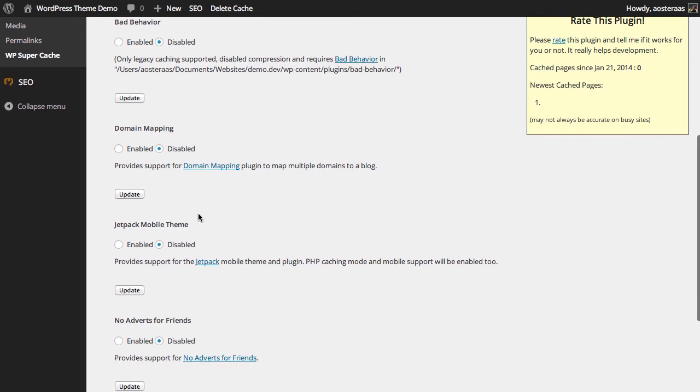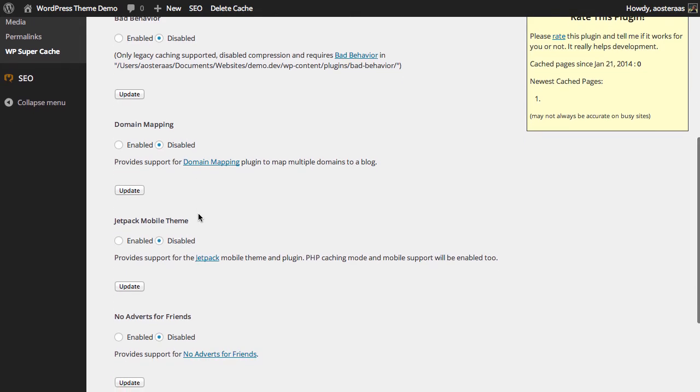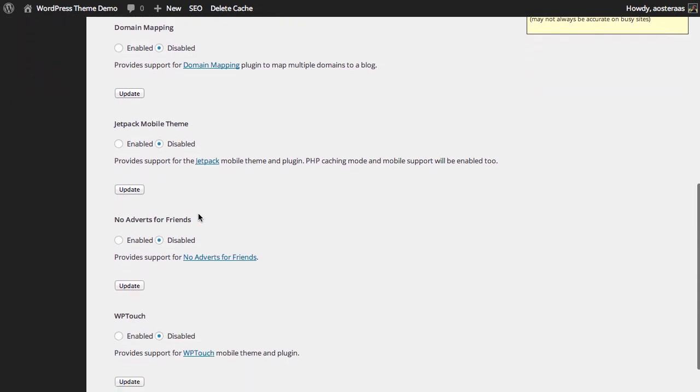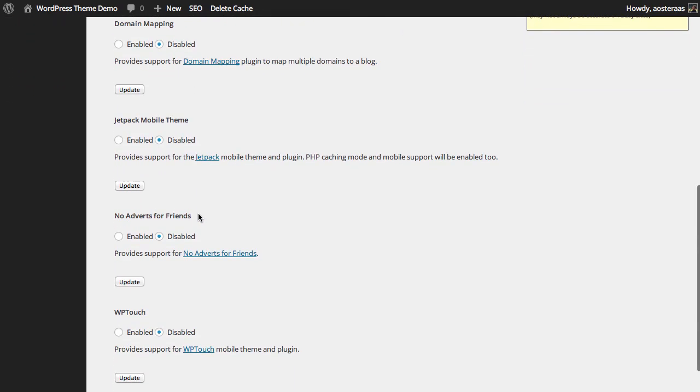Next we have the jetpack mobile theme plugin. Now what this does is it just provides support for the jetpack mobile theme and plugin, and it works really well if you use PHP caching and mobile support as enabled, so if you'd like to you can do that.